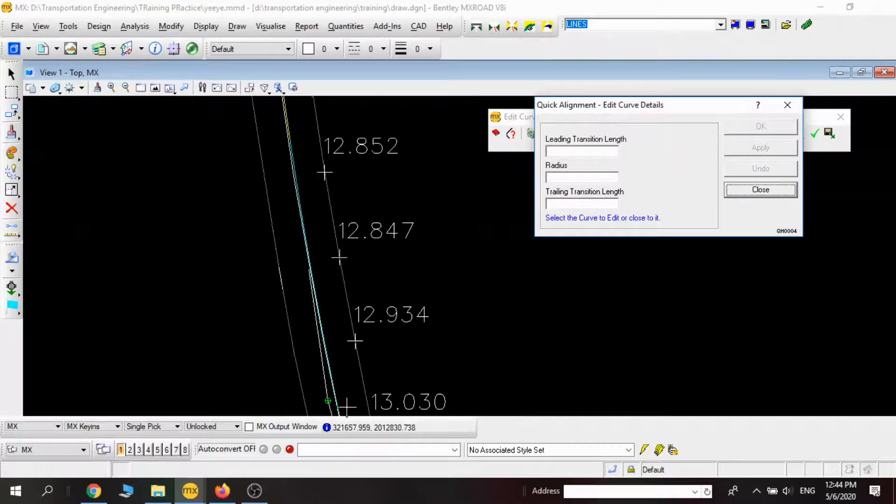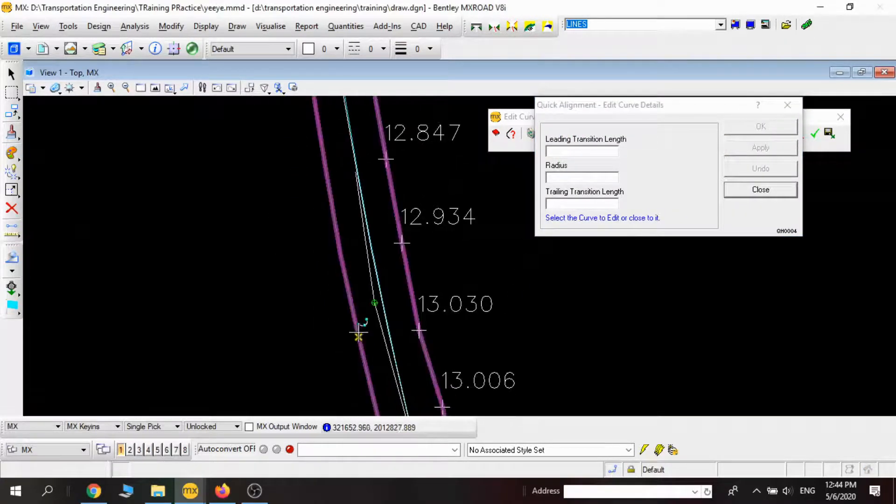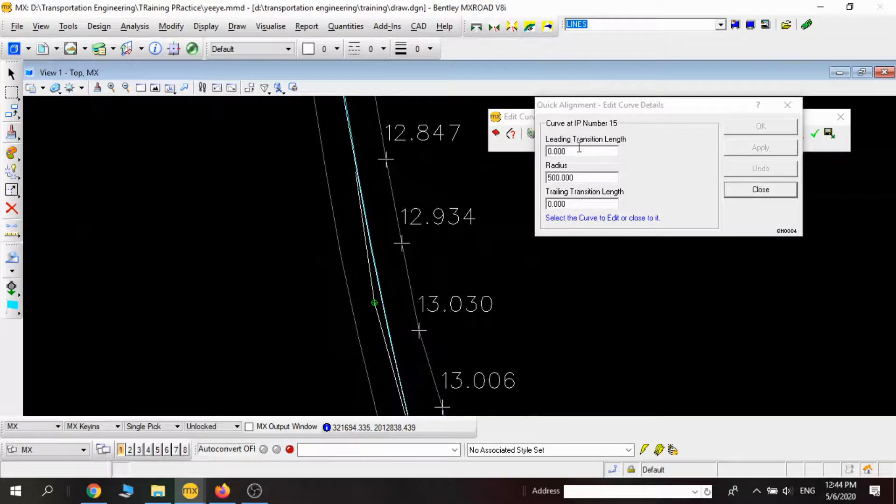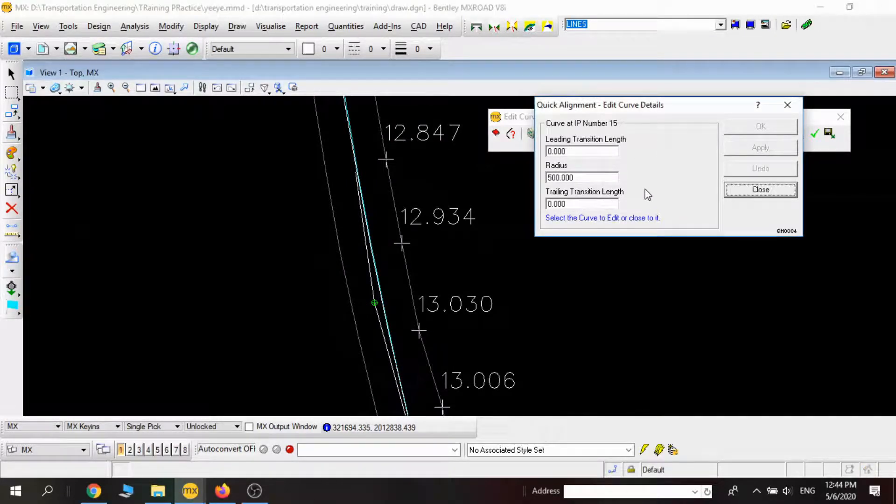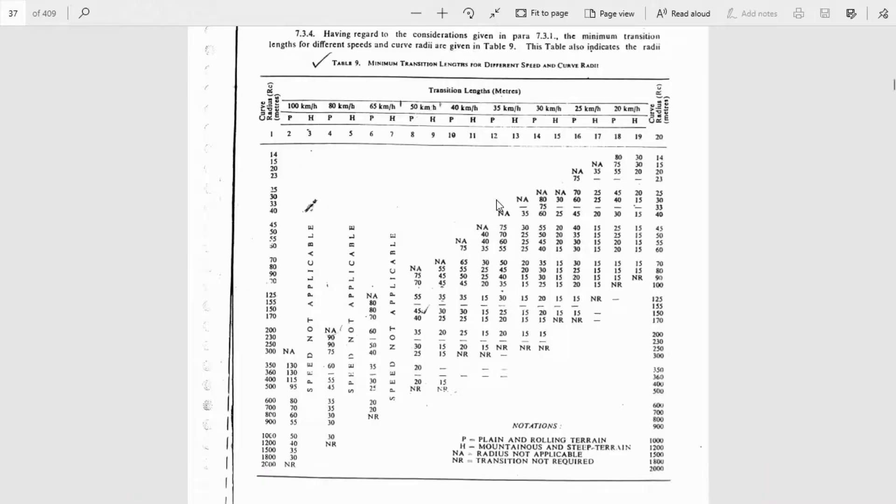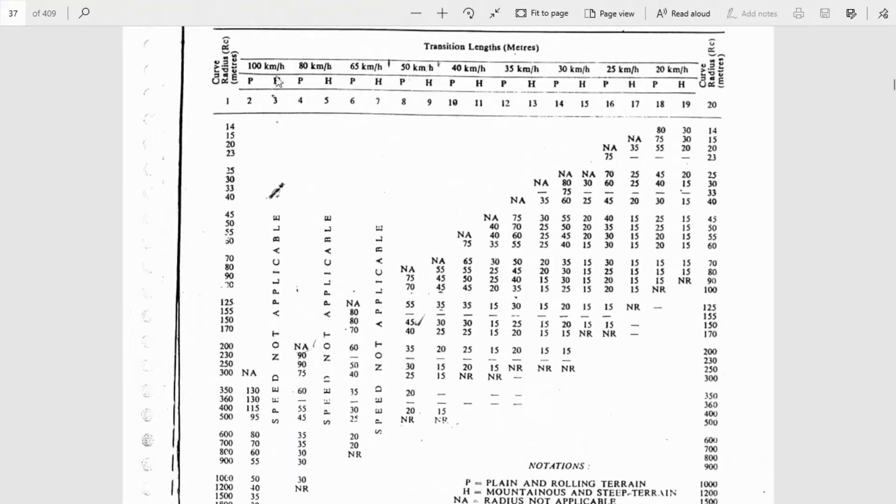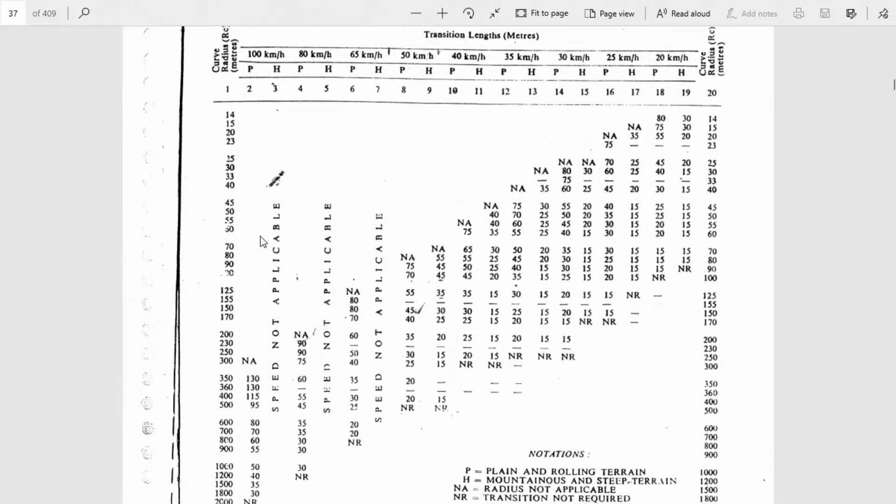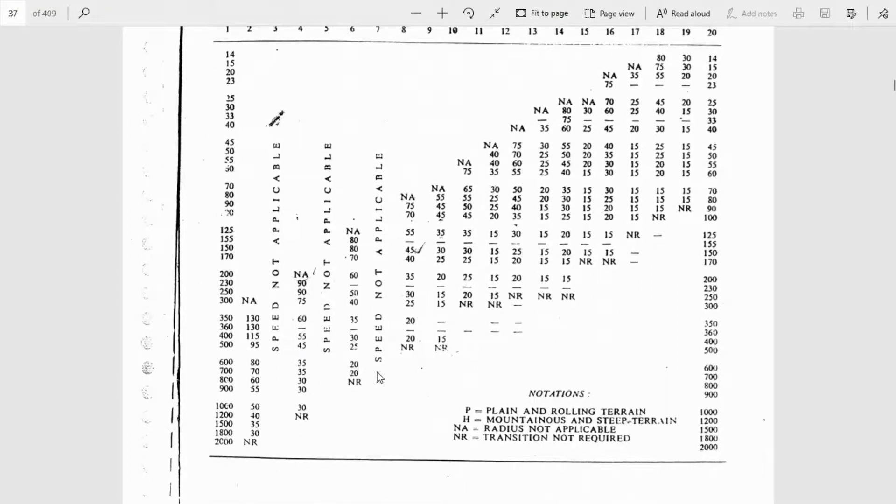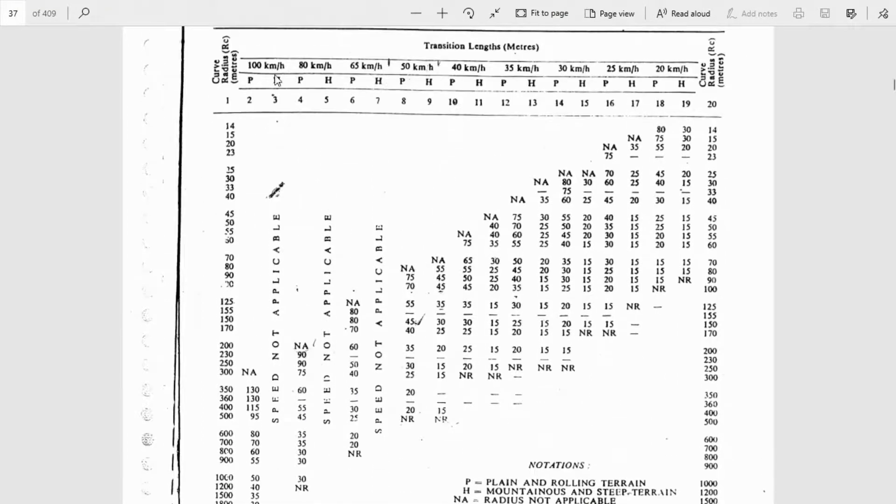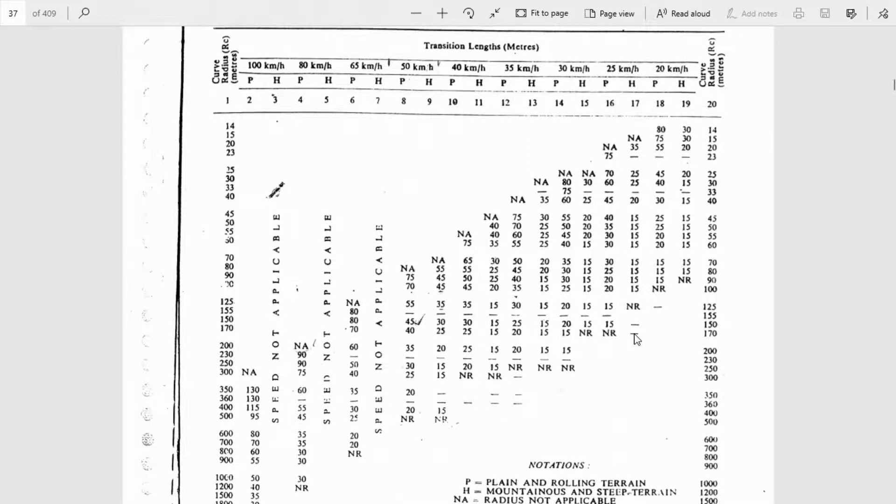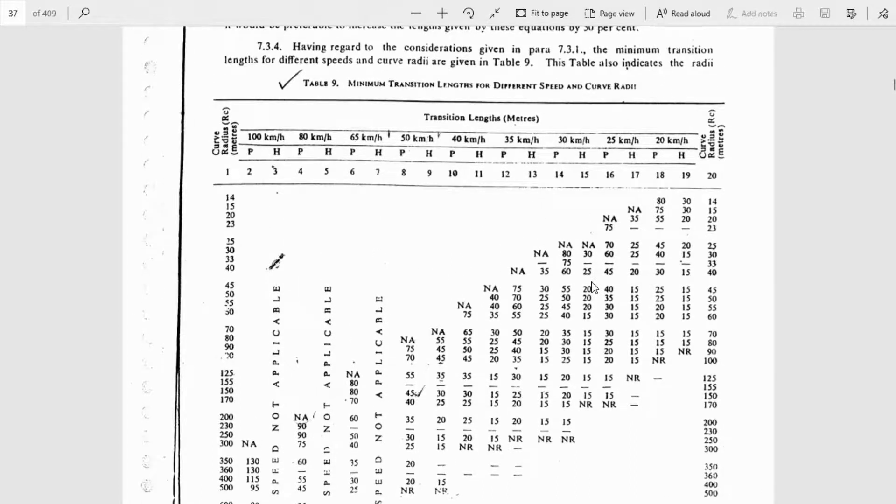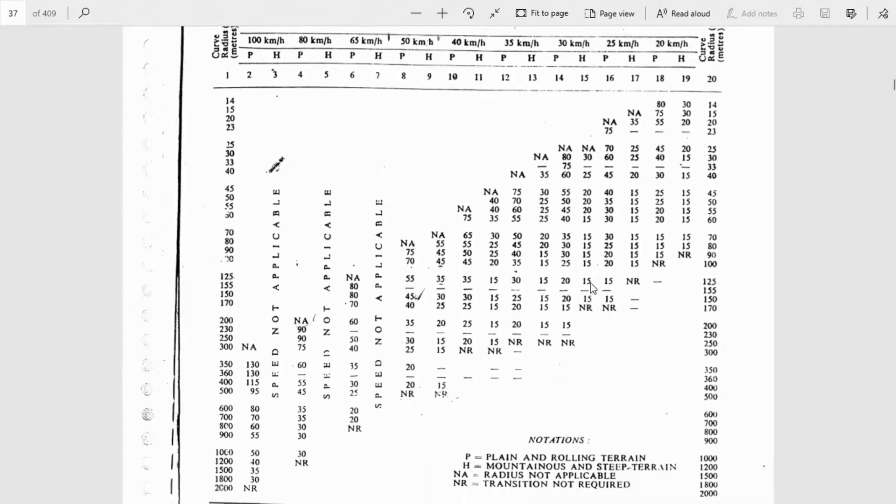If you notice, when I'm choosing that radius or that IP point, it asks me to specify the leading transition length and the trailing transition length. That is done from IRC 38. In IRC 38 there is a minimum transition length for different speeds, different curve radii, and based on different terrain conditions.